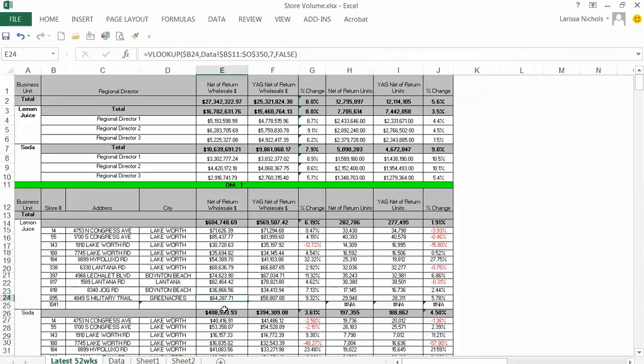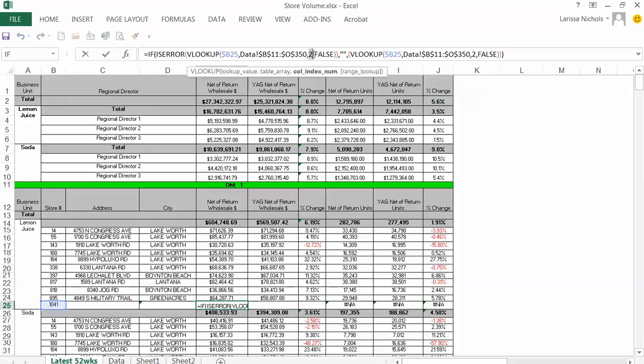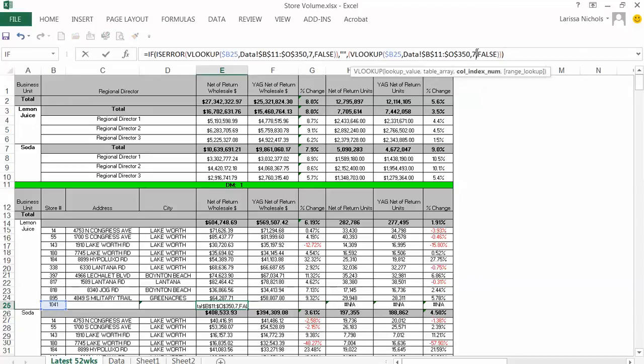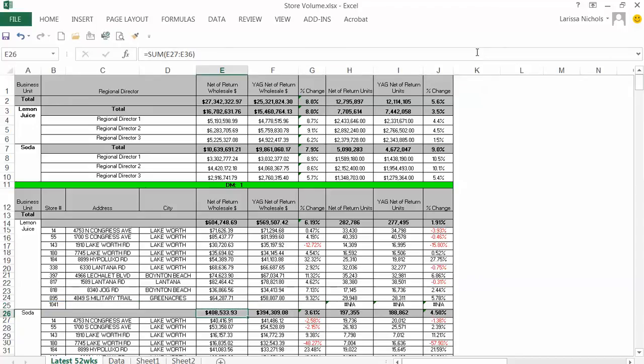In this cell it needs to be seven to pull the right data.